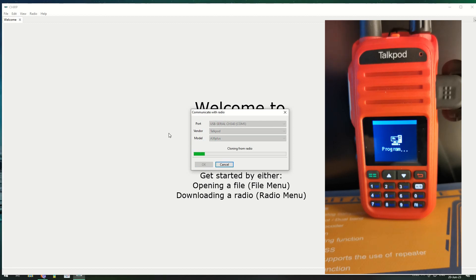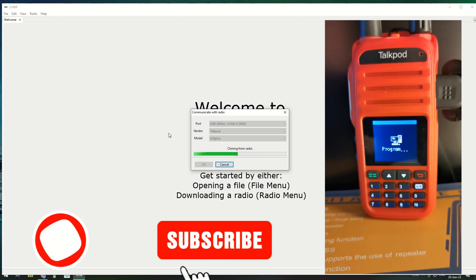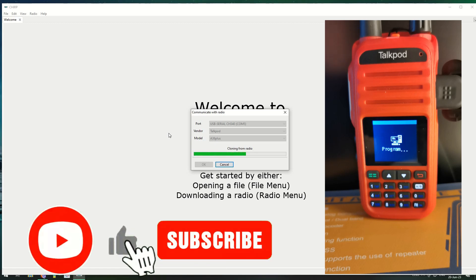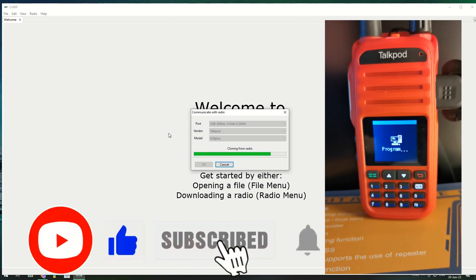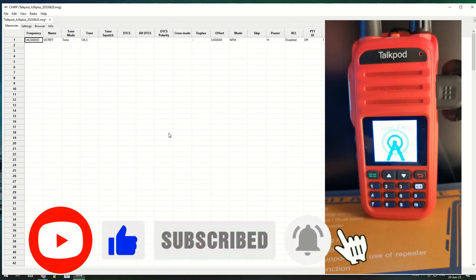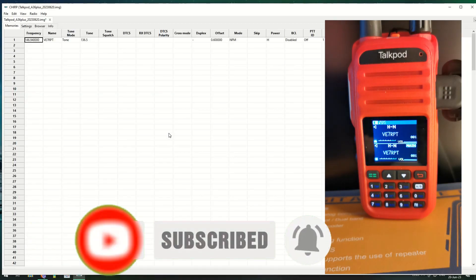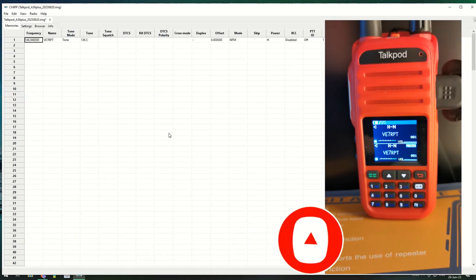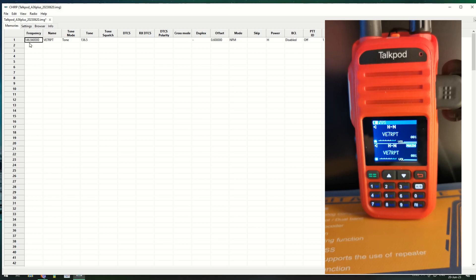As you can see it's reading the radio, it doesn't take too long. Okay, as you can see we have one channel and one channel only.